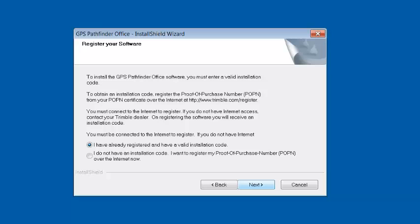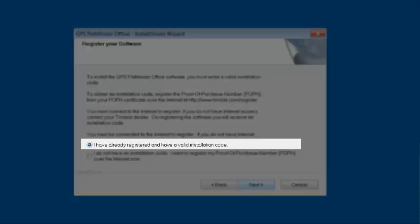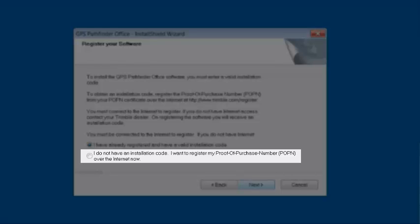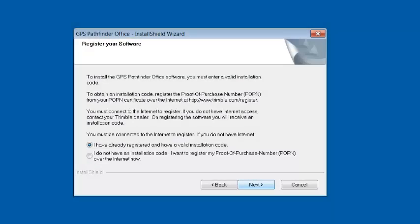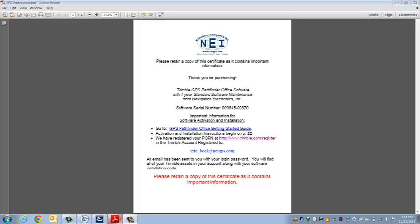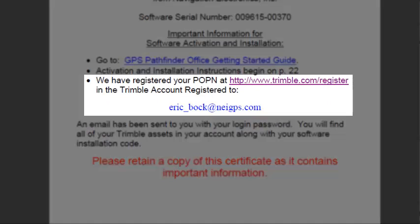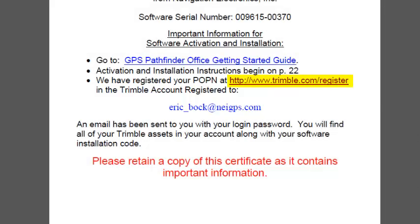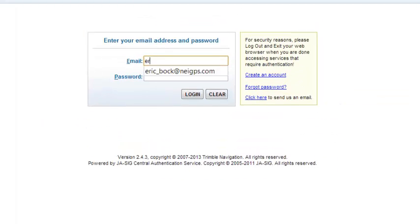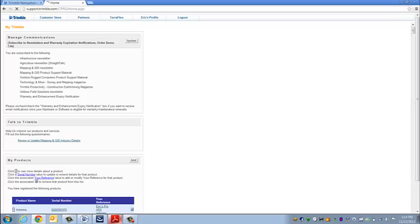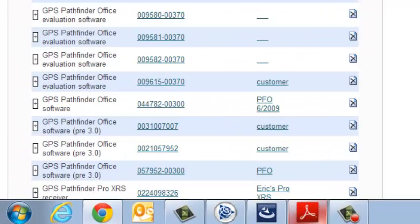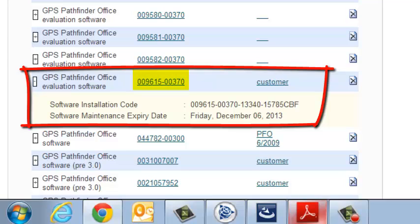This screen asks about using an install code, or if you don't have one, registering a proof of purchase number — a POPN number — to get the install code. For new software purchases, NEI supplies customers with a sheet that tells you your software seal number, confirms your POPN number has been registered, and gives you an email. It directs you to trimble.com/register. I'll log in to my account where the code is registered. If you're an existing user upgrading Pathfinder Office, you already have an account and can get your updated installation code. Browsing my products, here we have the software installation code — you'll find your serial number in the list, click the plus sign, and grab your installation code, which also shows an expiration date.